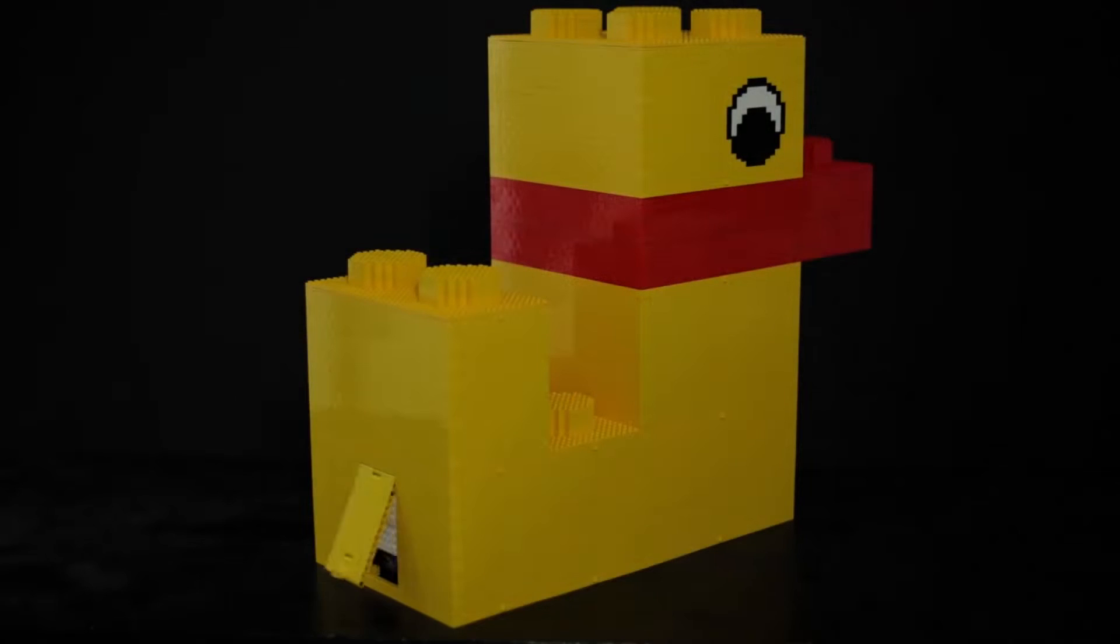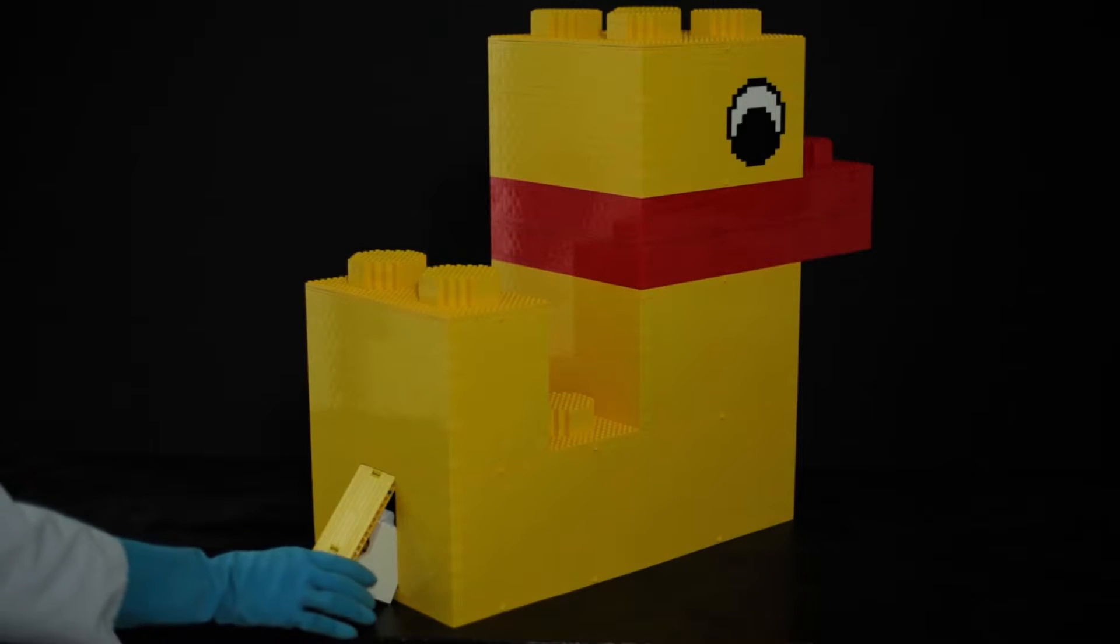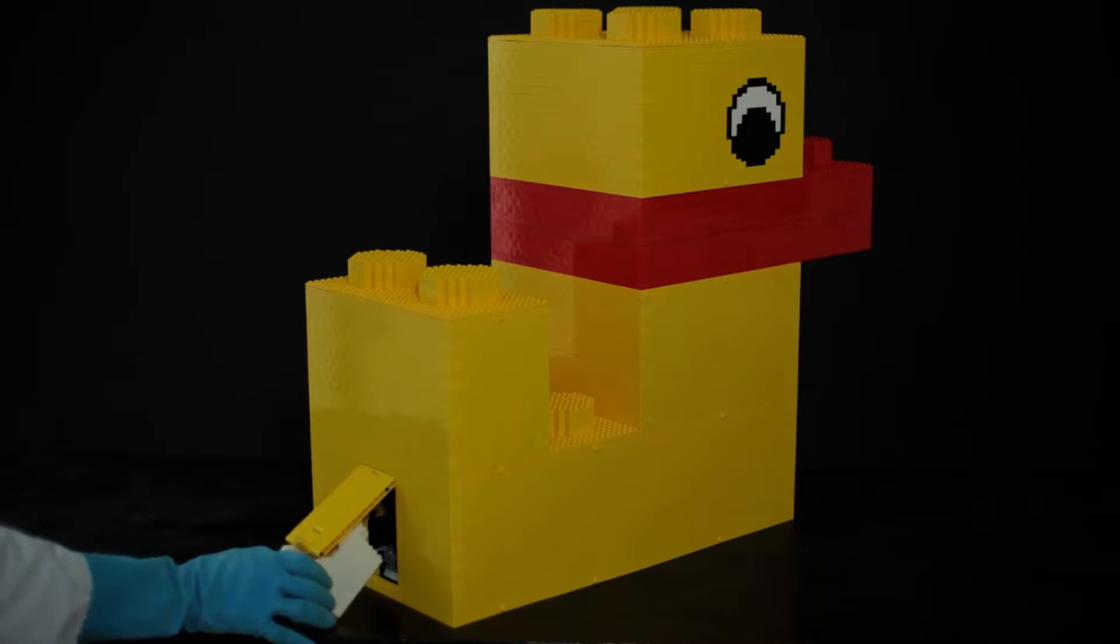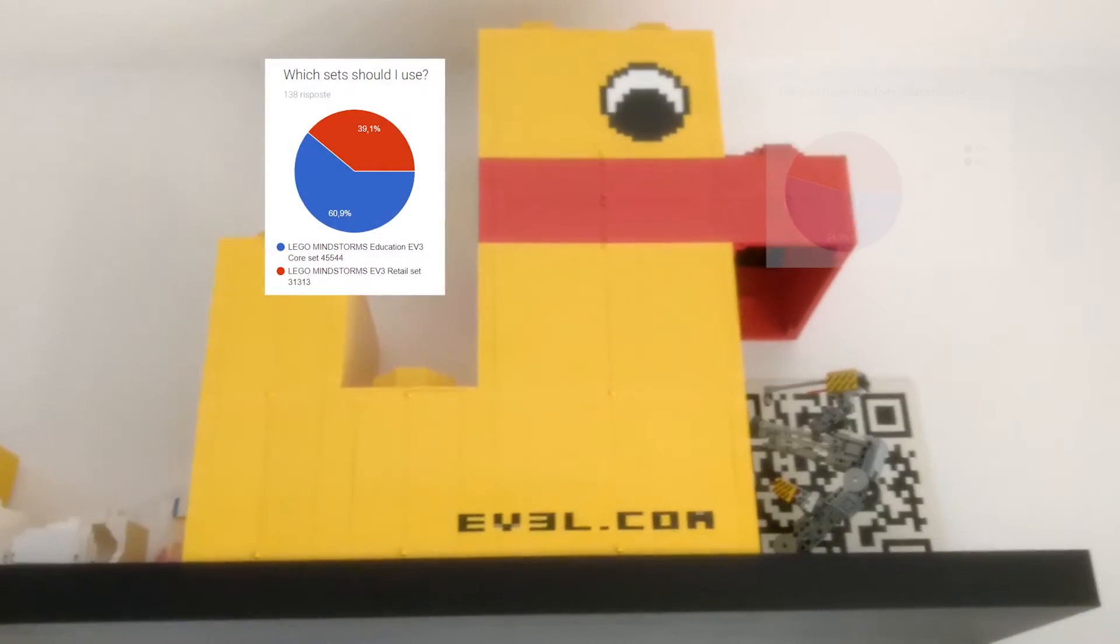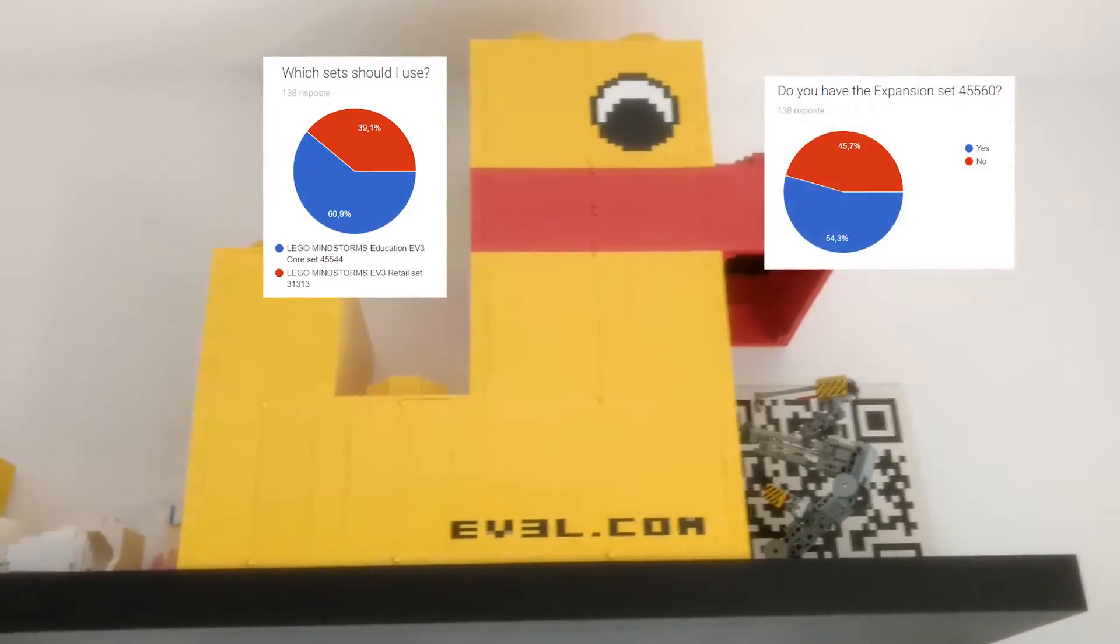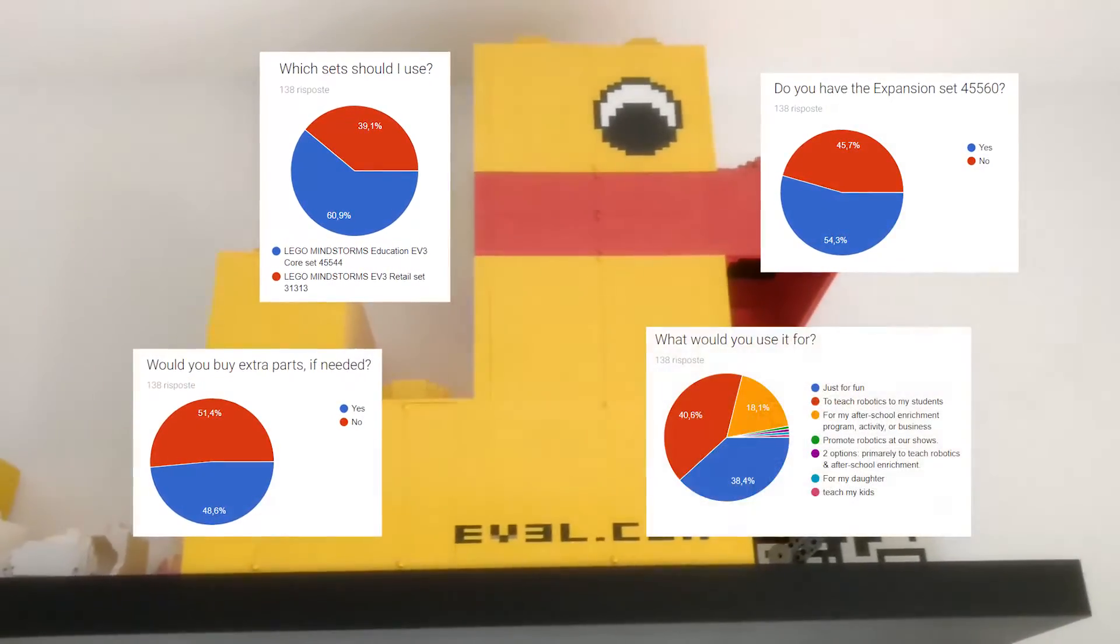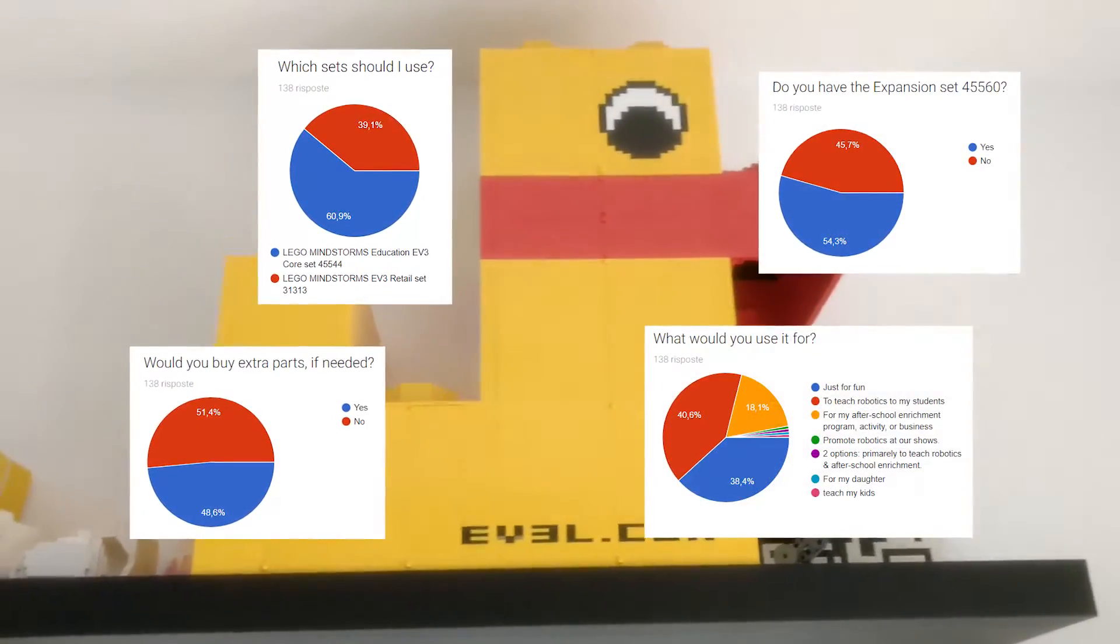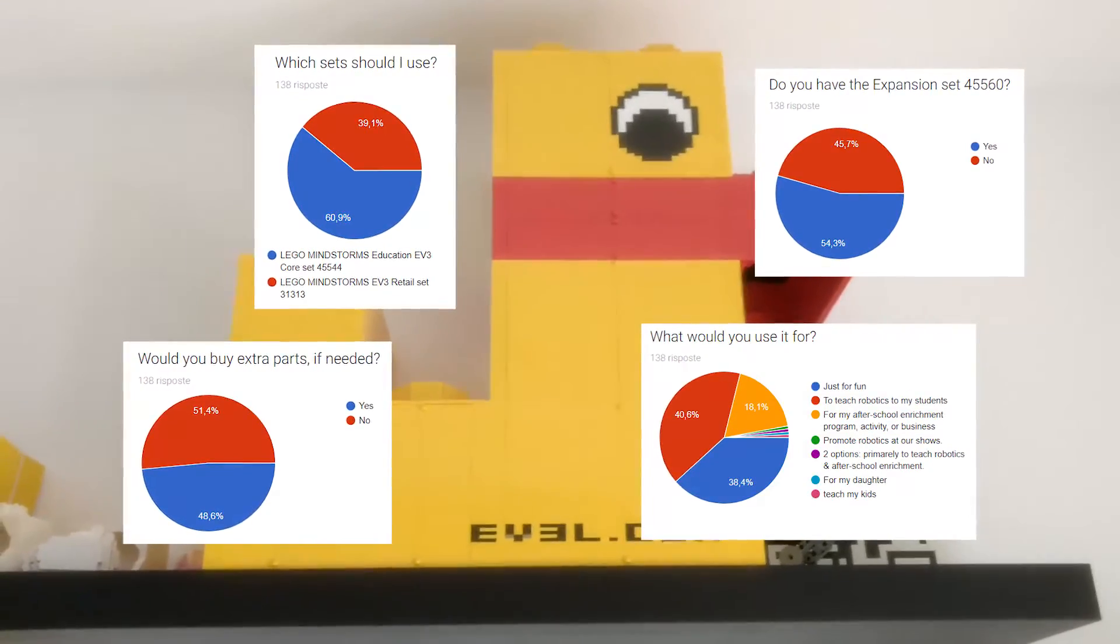I got a lot of requests to design a model that could be built with only LEGO Mindstorm set. So I made a poll and the results were that your preferred LEGO sets were the LEGO Education Core Set plus the Expansion Set.